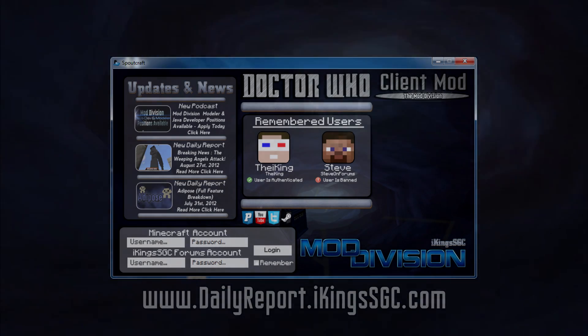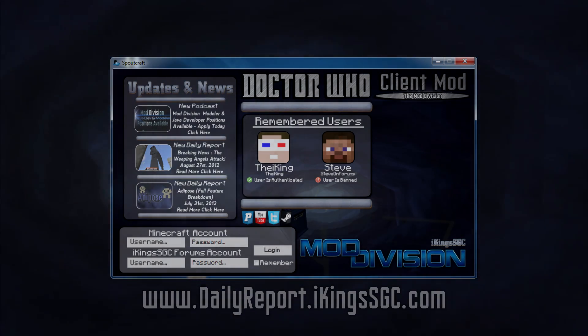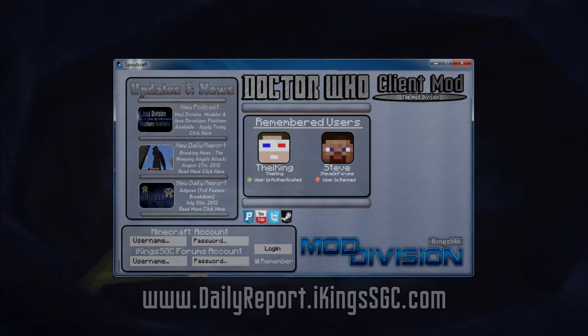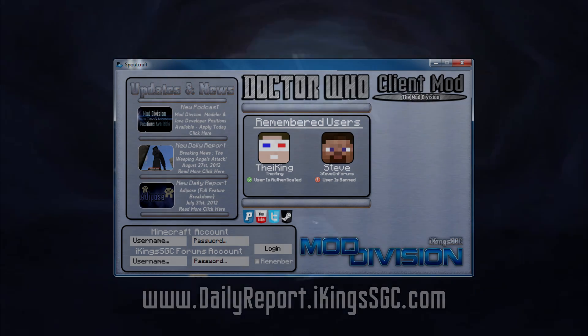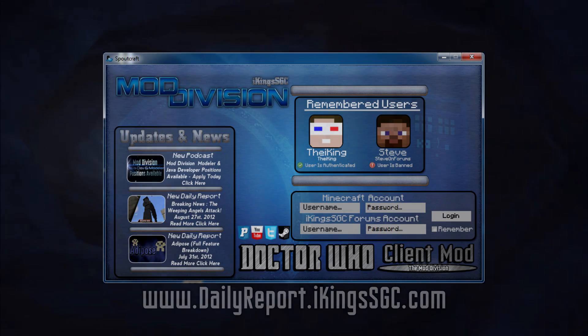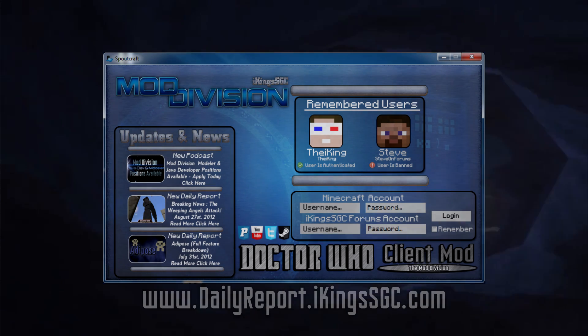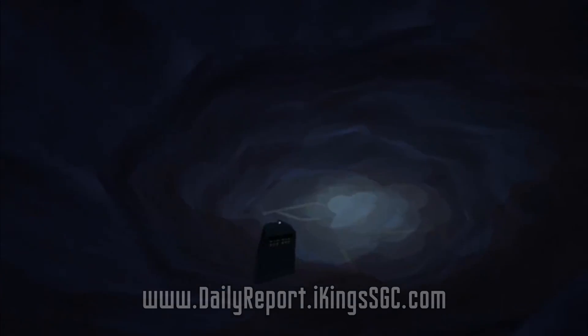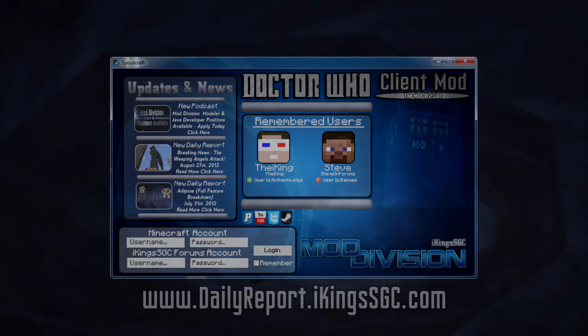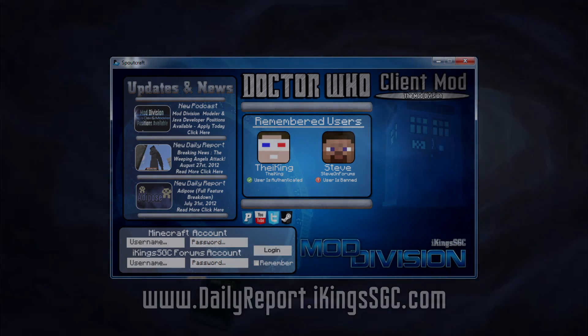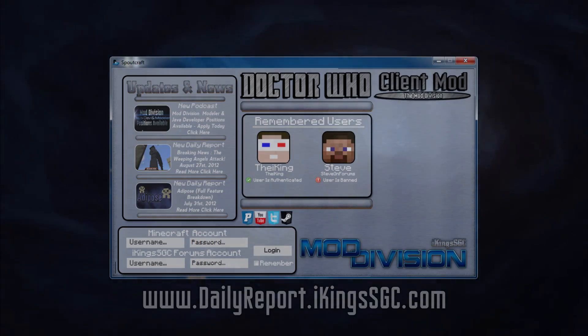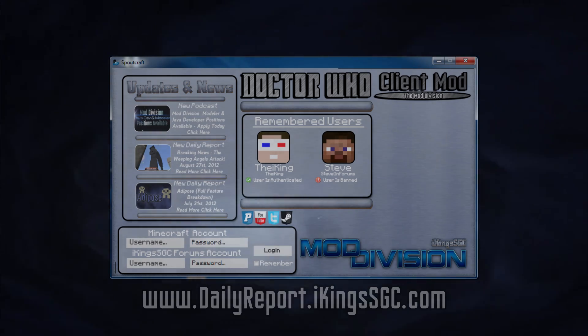You'll be seeing launcher concept art in the background throughout the entire video — those are the various concepts I devised when I first started looking at designs for the Mod Division launcher. I'm going to discuss a little bit about what each individual section on the I-Kings SGC Mod Division launcher does.